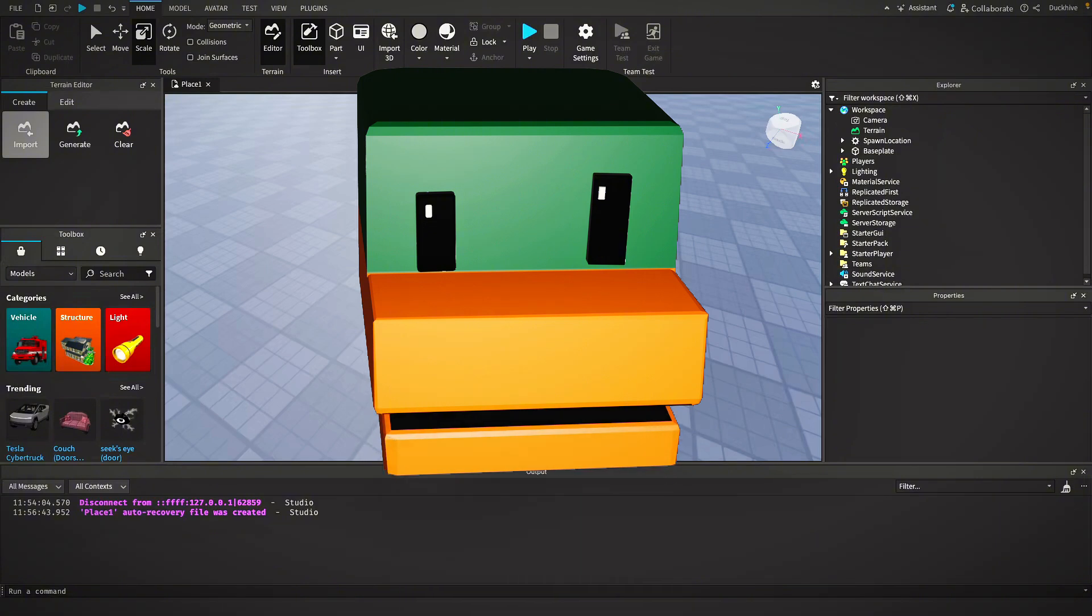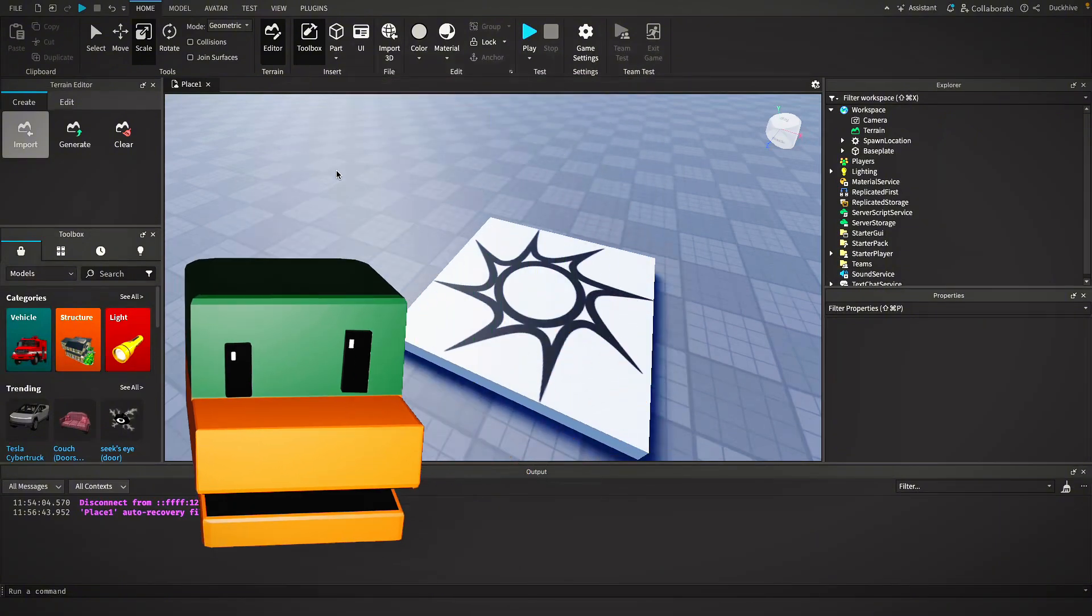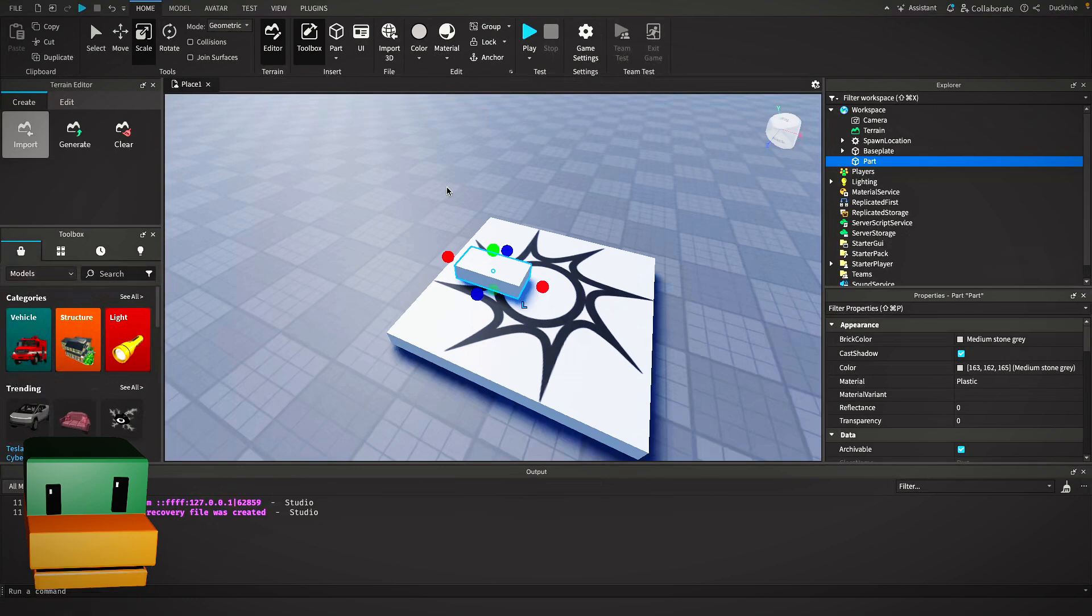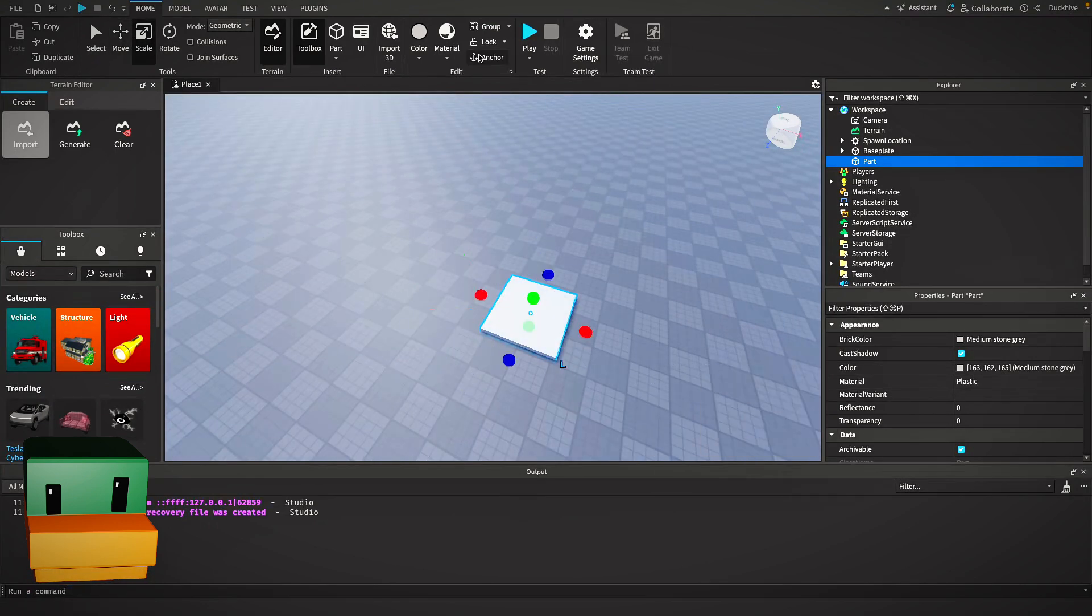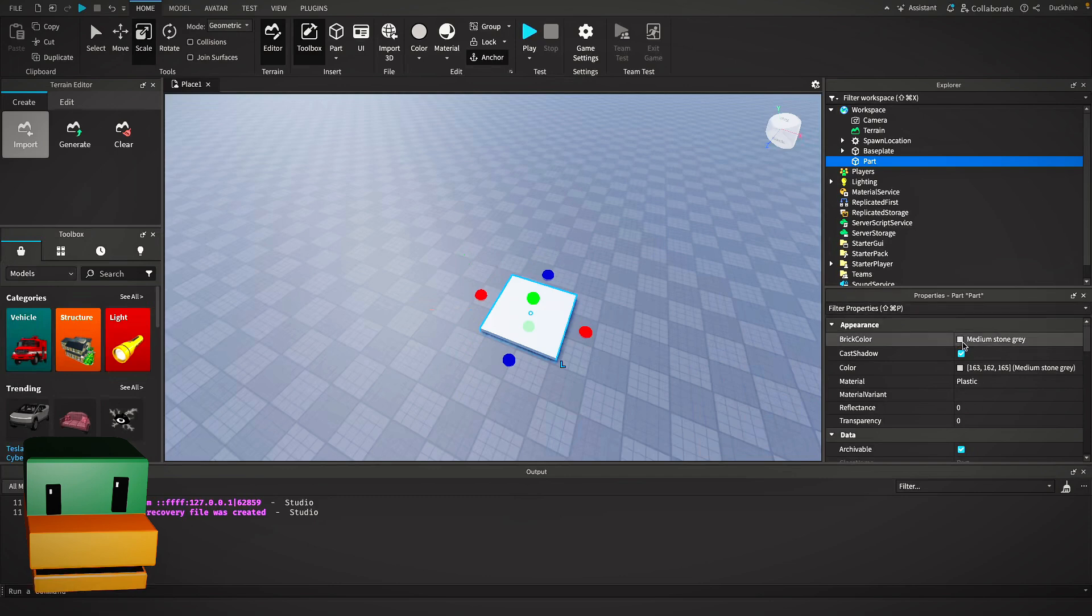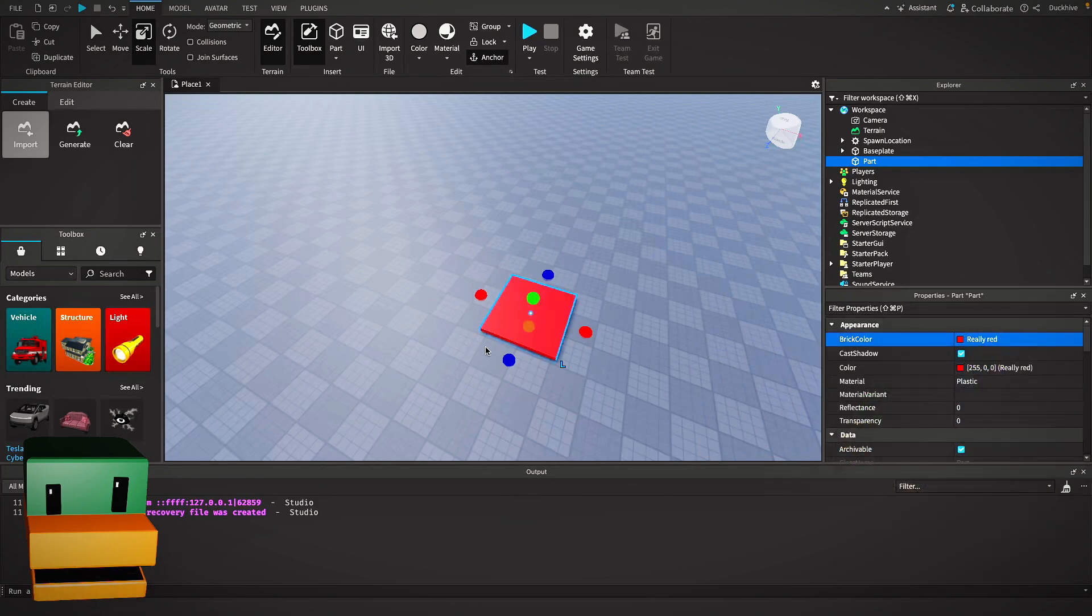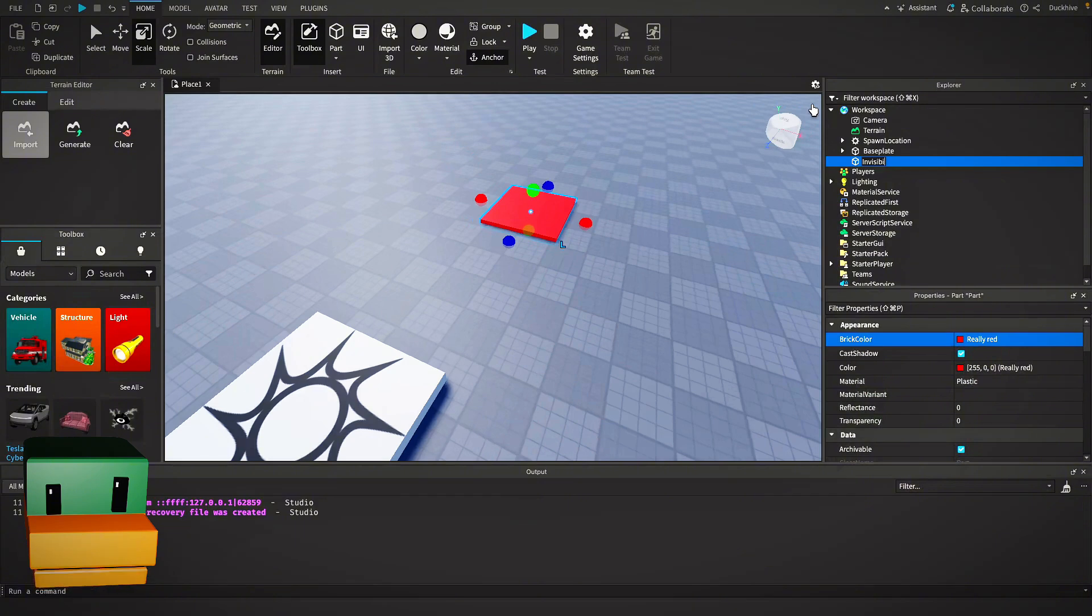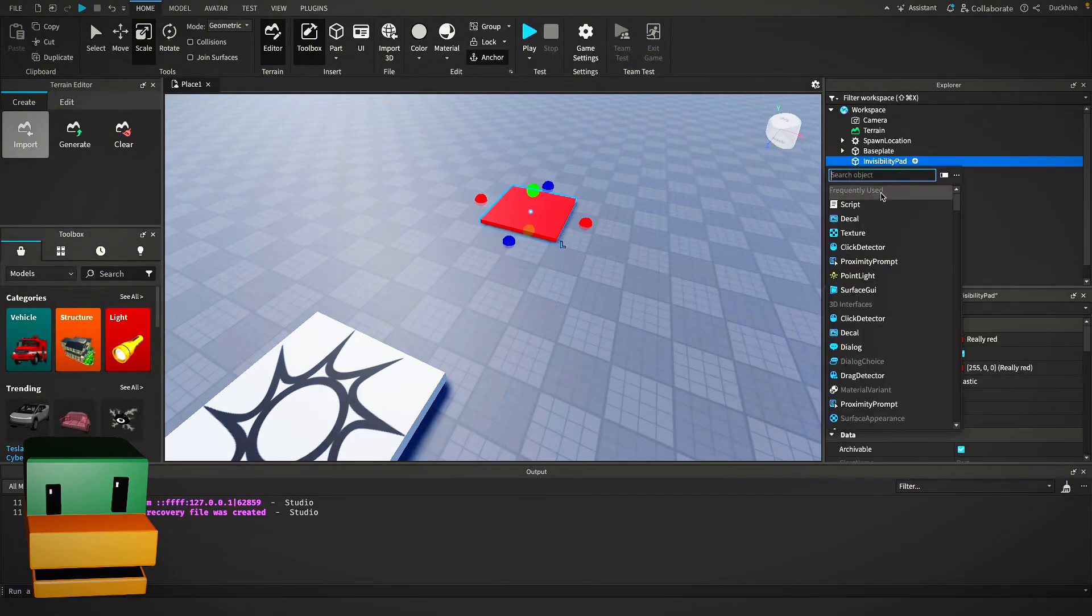First thing I'm going to do is insert a part into my workspace. This is going to be our invisibility pad. I'm going to anchor it and I'm going to change the color to be really red. I'm also going to rename it to be invisibility pad.